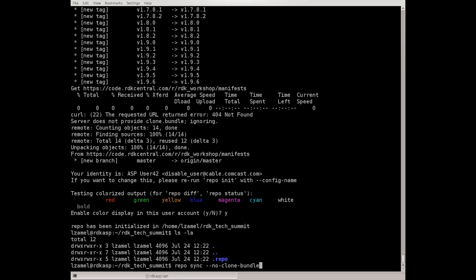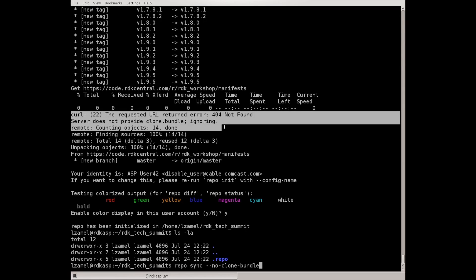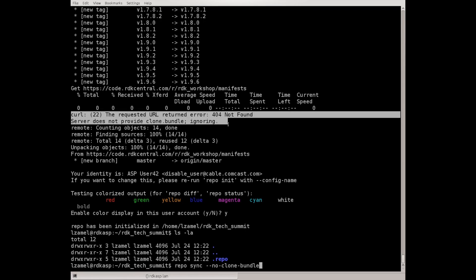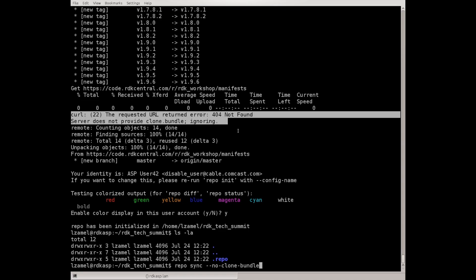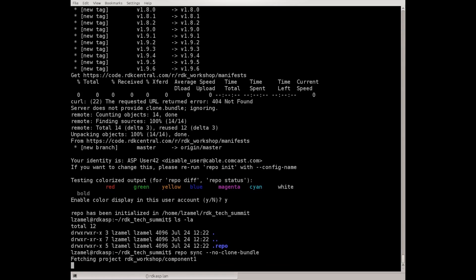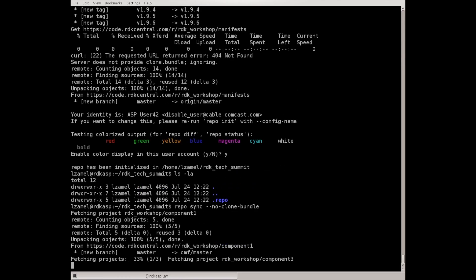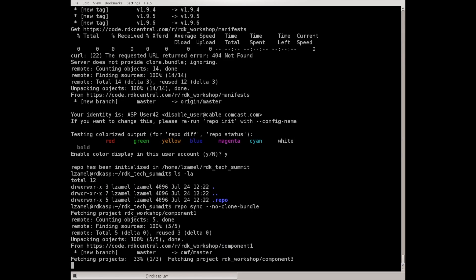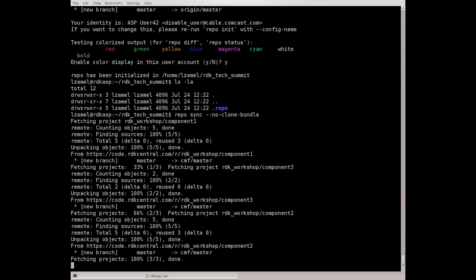But even if you don't specify it you'll just see a warning like this one. It's not really dangerous. Now you see repo fetching all the projects. The fetch order is more or less random.